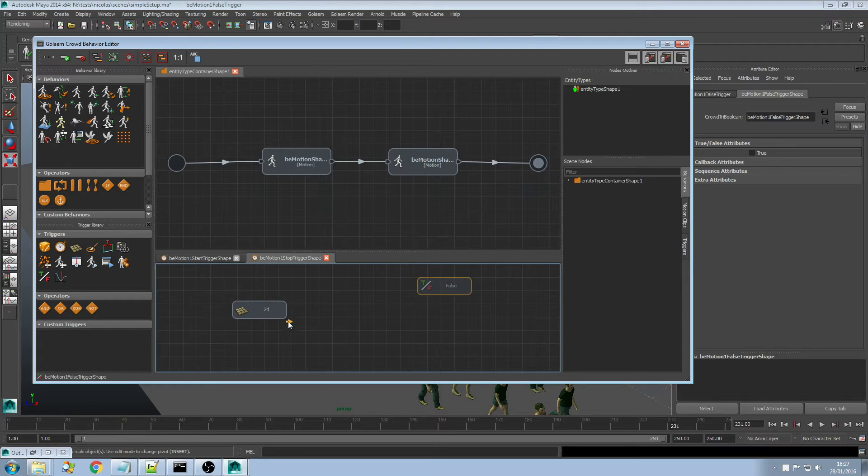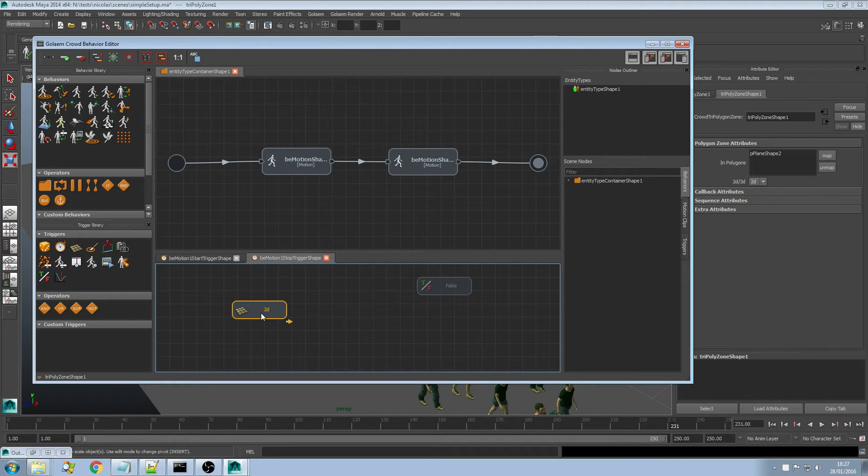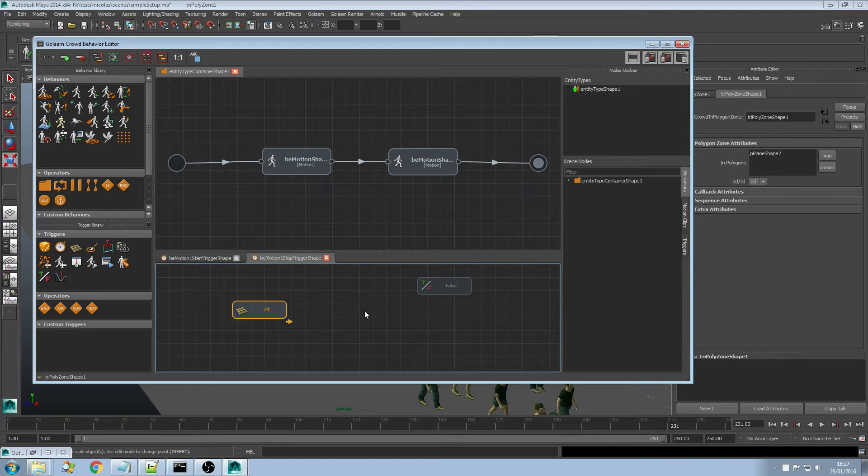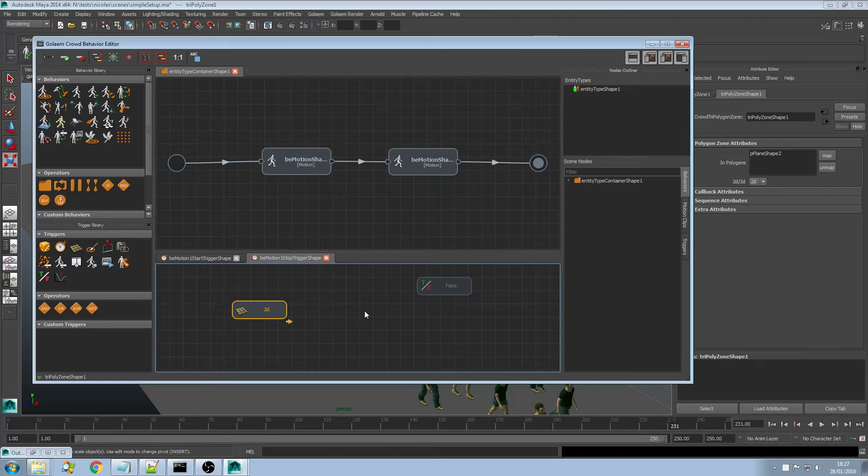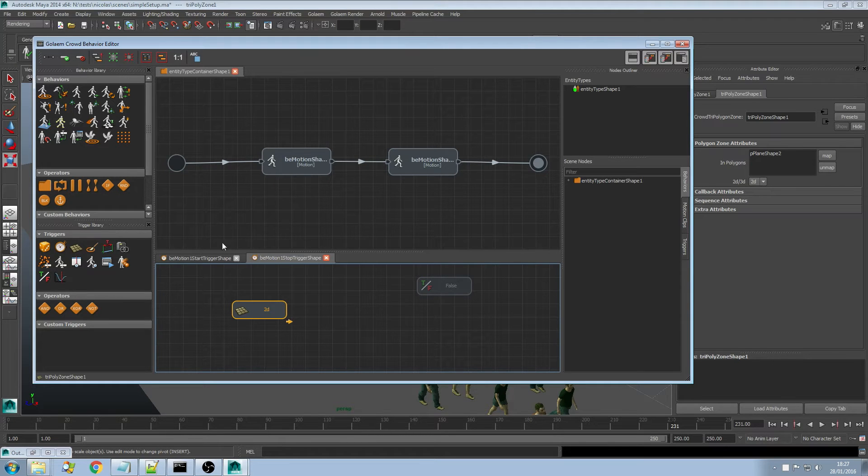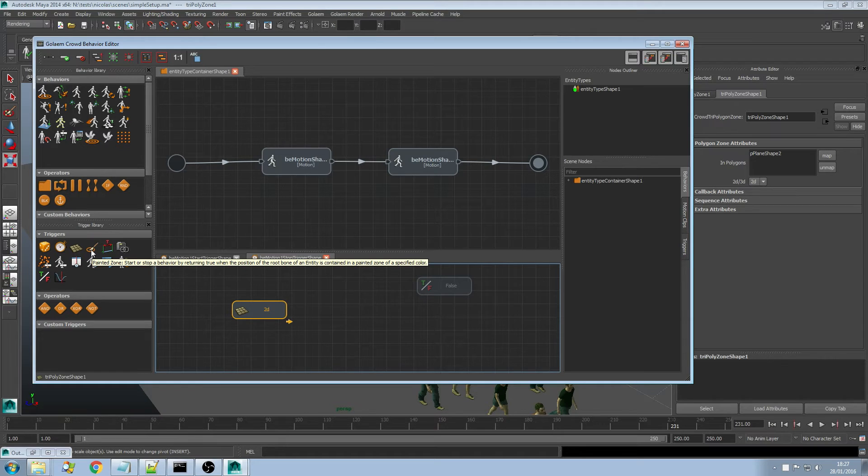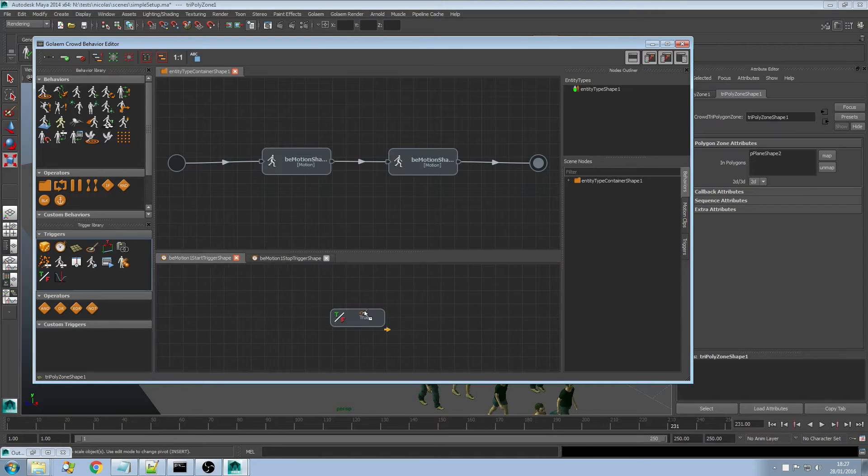Something which may have been more tricky to do with the previous version was sequencing triggers. Let's say you want to have characters first get into the zone and then evaluate another trigger. And you want that sequence of triggers to trigger the transition between the walk and the run animation.